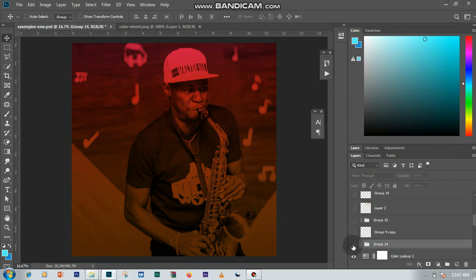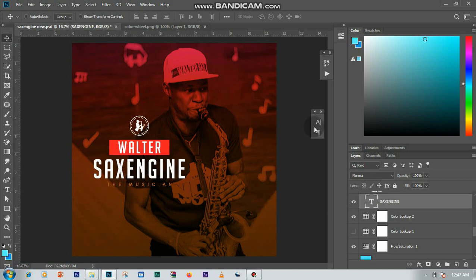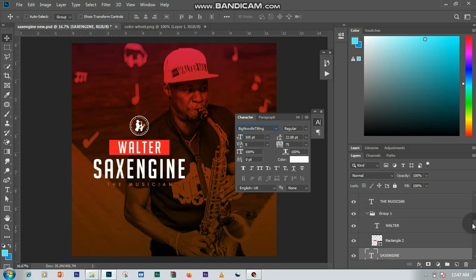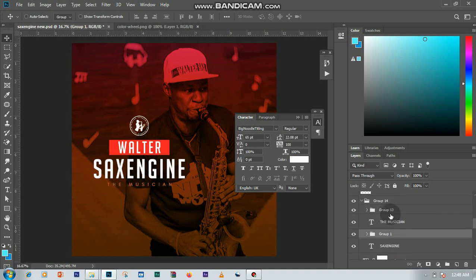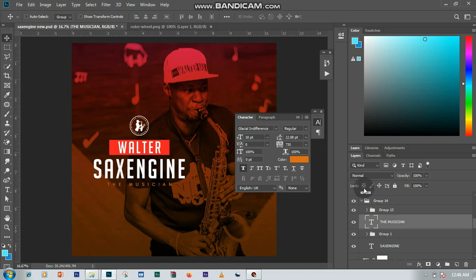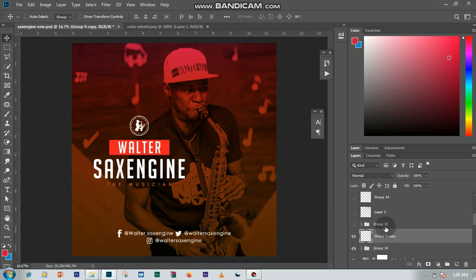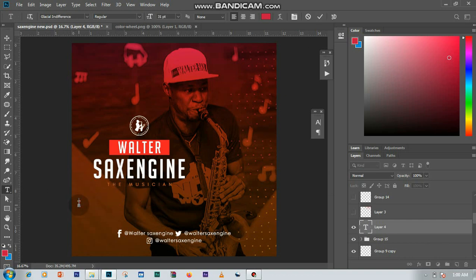Then I added my text and logo. The font I used is Big Noodle Titling at a size of 105. I also added a rectangle and some text using the same font. For the musician name I used the font Glacial Indifference. I added my logo, social media handles, and for the decorative dots I created a new layer and used the full stop character with my text tool.